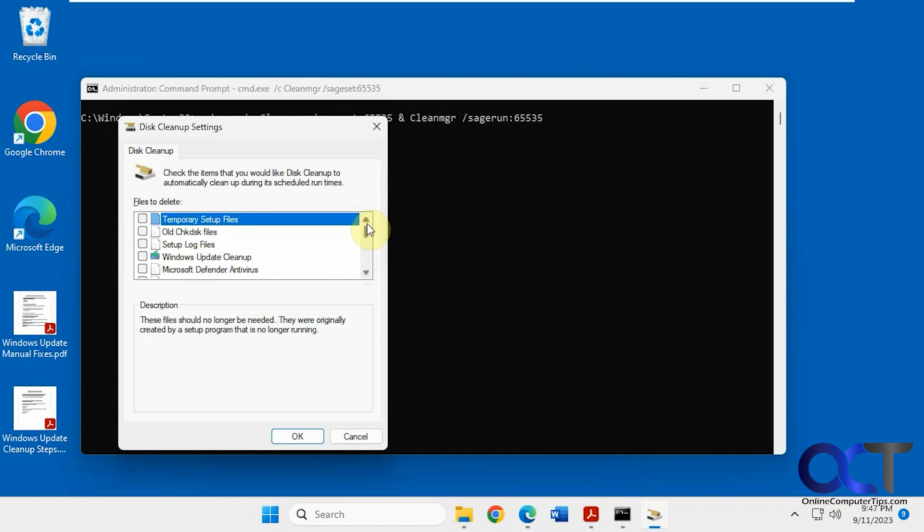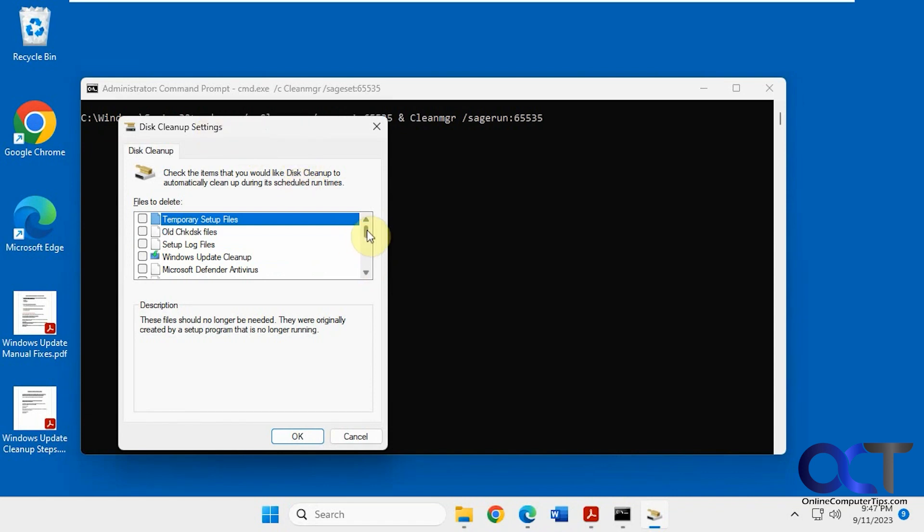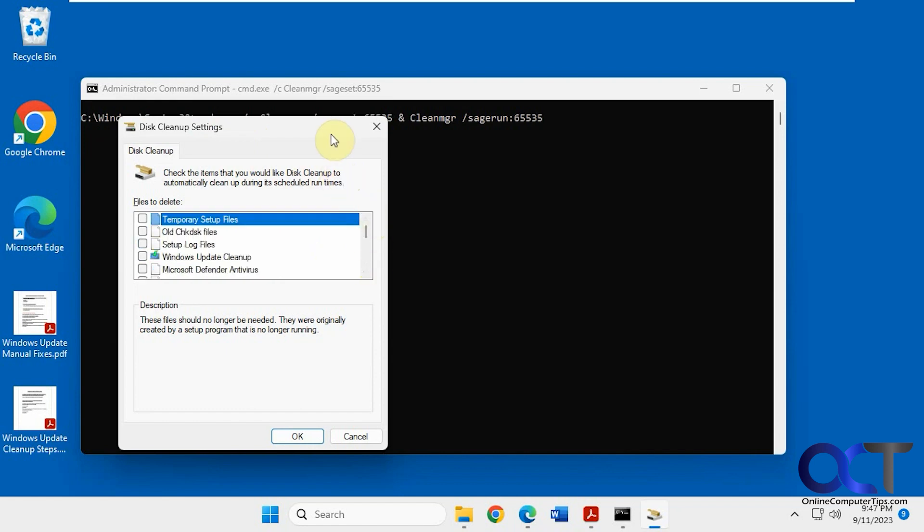So three different ways to run disk cleanup: the standard way, as administrator, and extended mode. You can try each one. If you run as administrator in extended mode, or maybe just extended mode, you might have all the options you need to clean up your files.